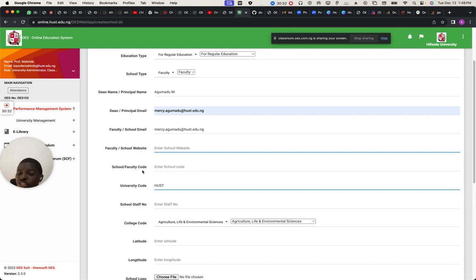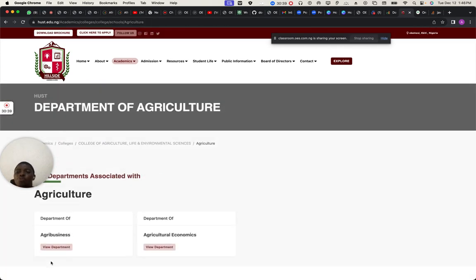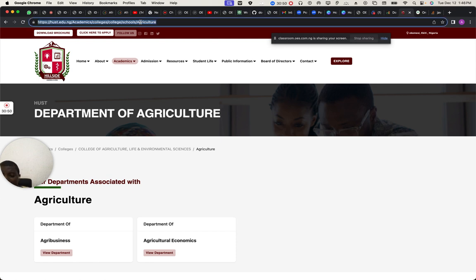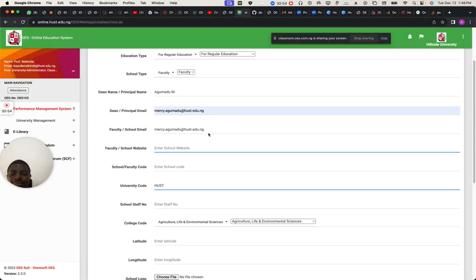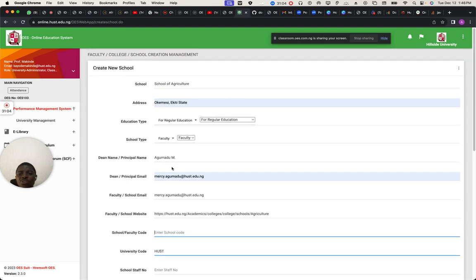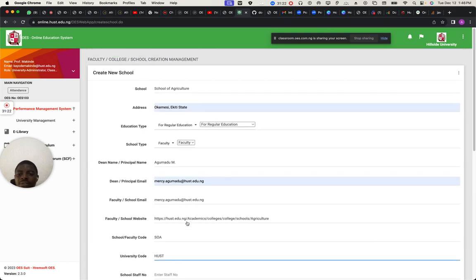Sometimes if I come under the roots here and visit the school, it should show me their website, the picture, the details. All I need to do is copy the faculty details from the website. The faculty name is going to be SOA — School of Agriculture.